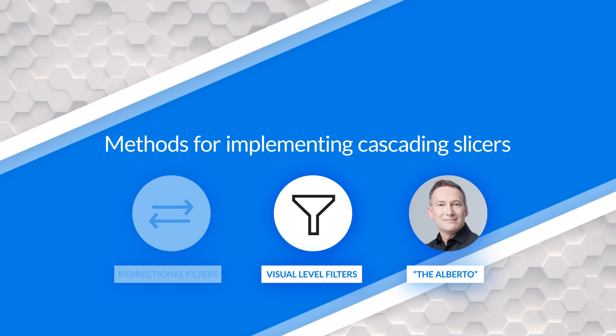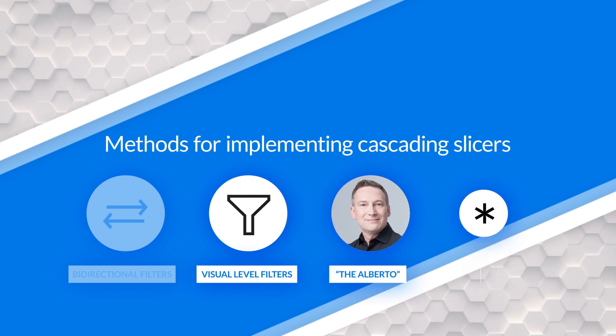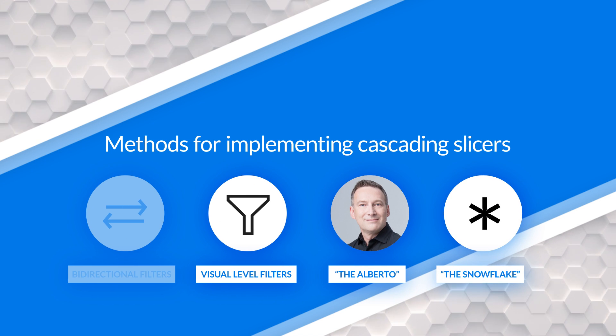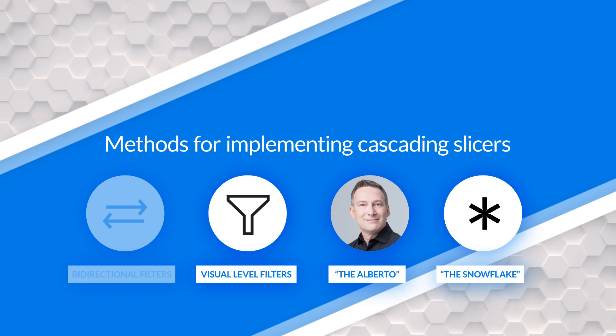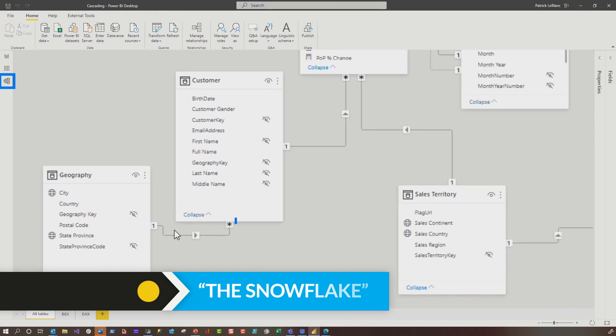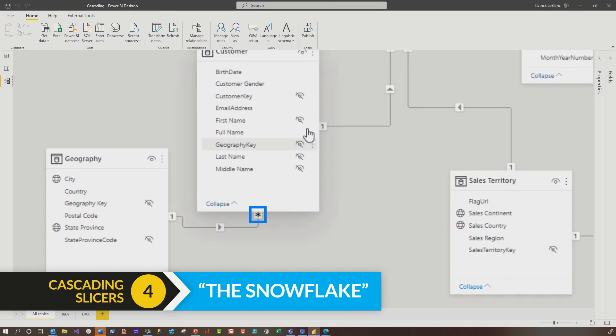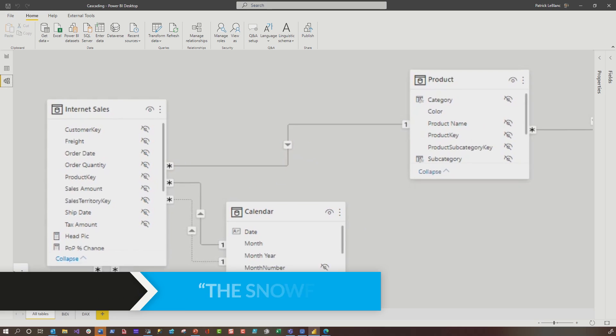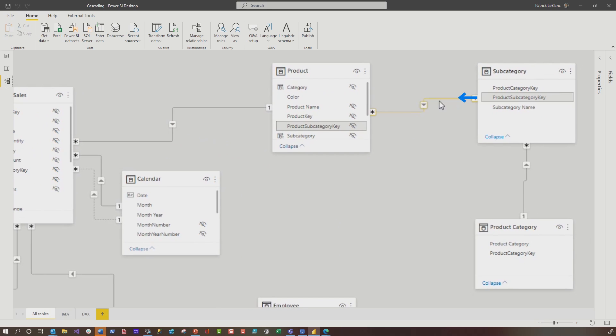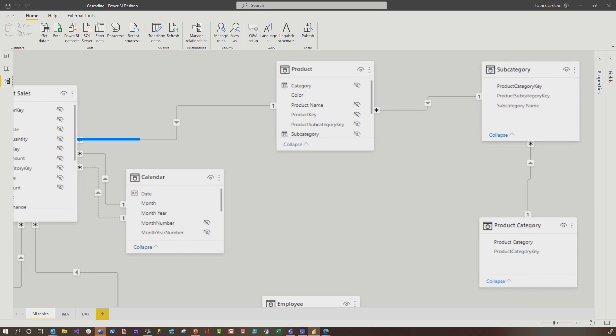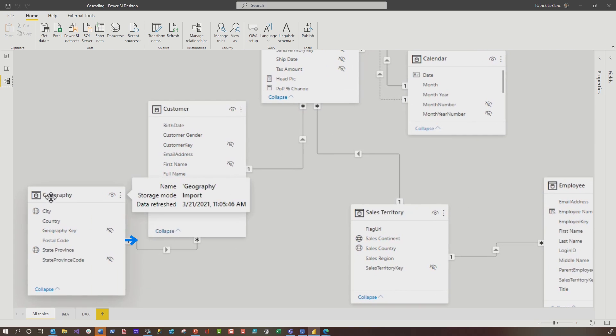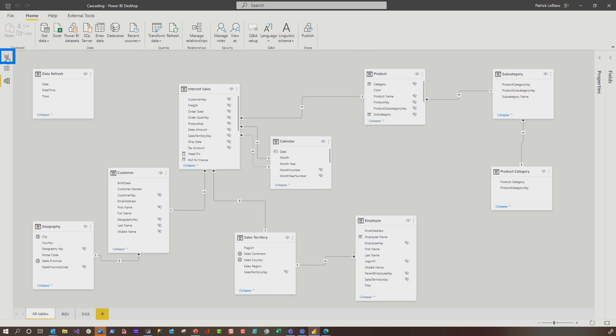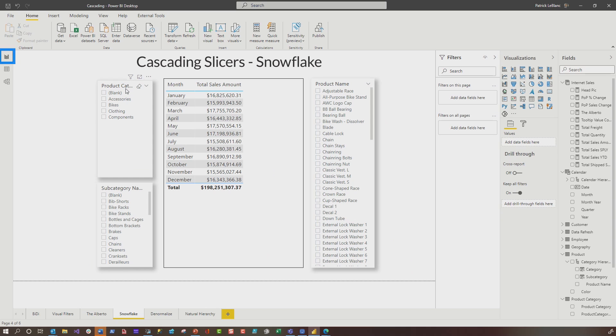Another thing that I ran across was the old snowflake. So let me show you what I'm talking about with this snowflake. So in the model, this one right here is a snowflake. And this one right here is a snowflake. And snowflake because of the direction of the relationships, you'll notice how product filters subcategory, subcategory filters product and product filters internet sales, and geography filters customer and customers filters internet sales.